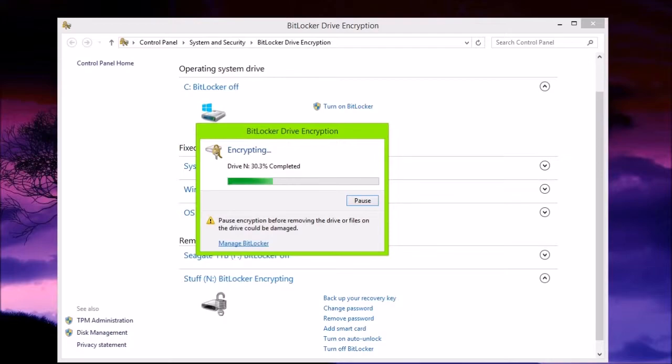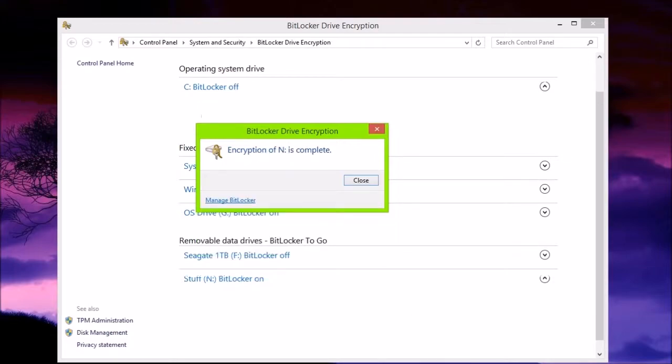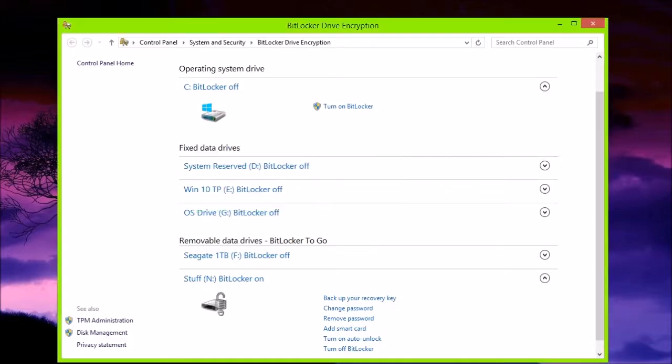Now, this is going to run, and you can see the encryption of N is complete.